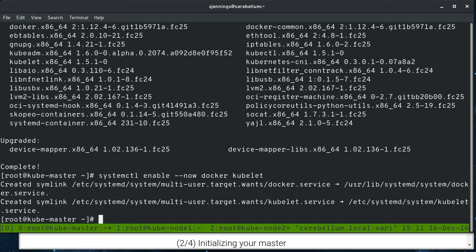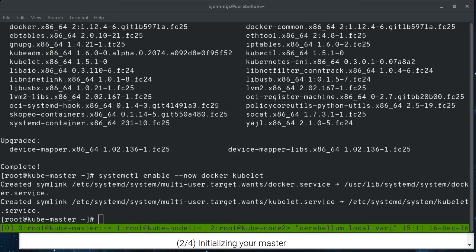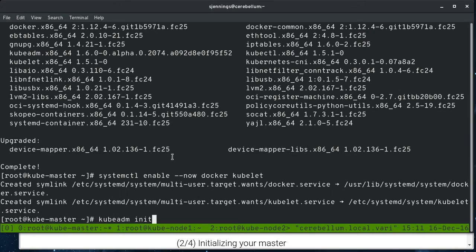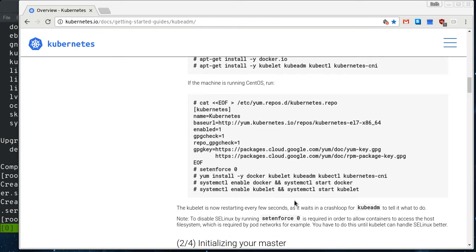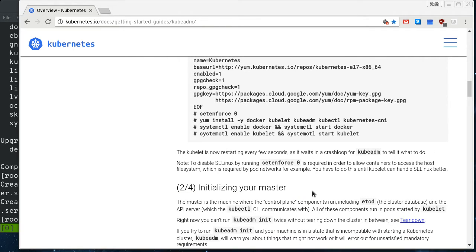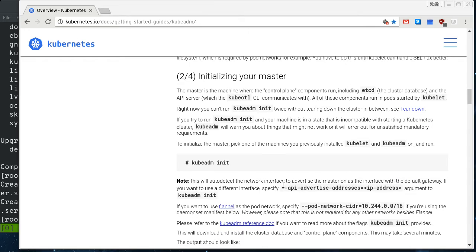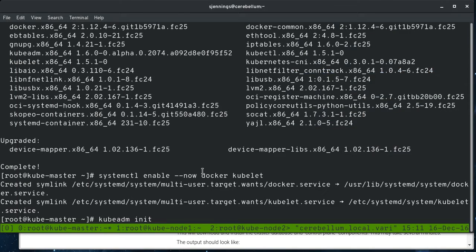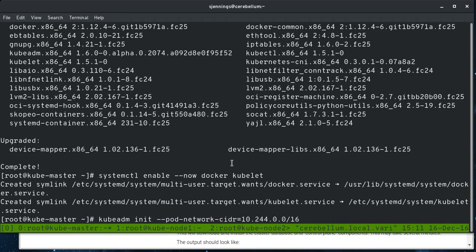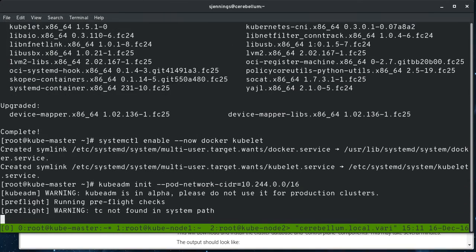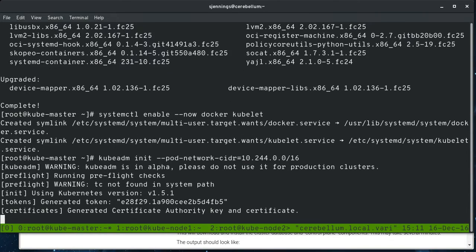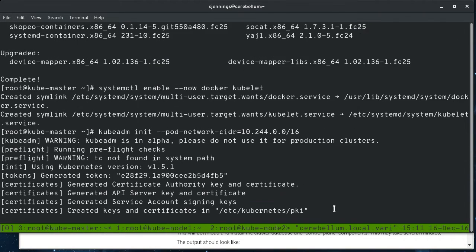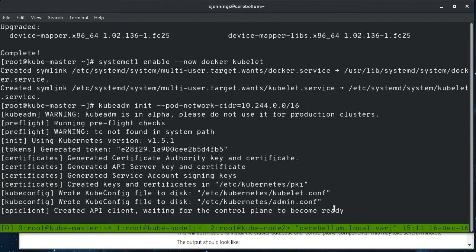The next thing we need to do is run kubeadmin init on the master. Now, I'm going to use a flannel pod network. And if you're going to do that, it says right here, if you want to use flannel, you need to specify this. So we're going to add this at the end of the kubeadmin line. And that's just because the kubelet needs to know this information to configure properly. So we're going to hit that. And we're going to see that a lot of things happen here automatically.